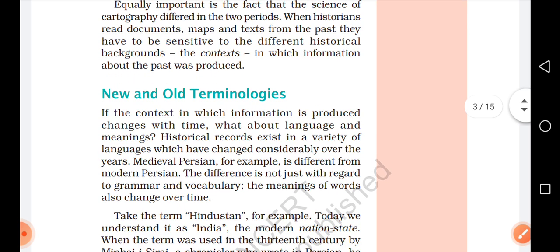New and Old Terminology: The context in which information is produced changes with time. What about language and meanings? Historical records exist in a variety of languages which have changed considerably over the years. Medieval Persian, for example, is different from modern Persian. The difference is not just with regard to grammar and vocabulary — the meaning of words also changes over time.